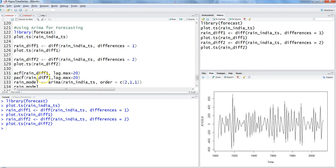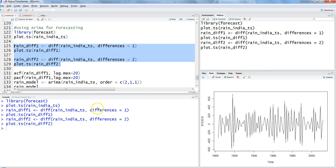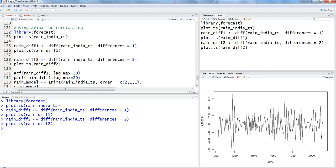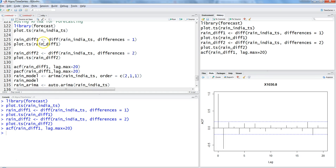Let's look at the ACF and PACF functions to see whether differencing is really required. You always have the option to go up to three, four, or five levels to identify where the series normalizes. The ACF function helps us identify the Q parameter. Plotting ACF on diff=1, we can see that the first lag is going out of bounds, which tells us that Q equals one.